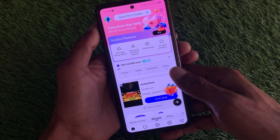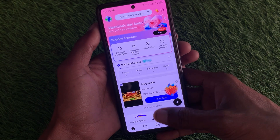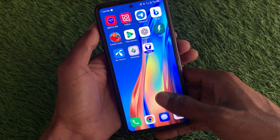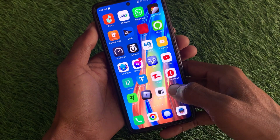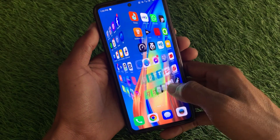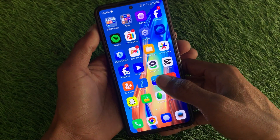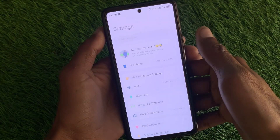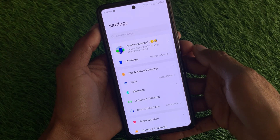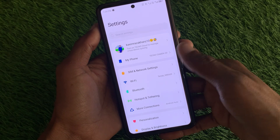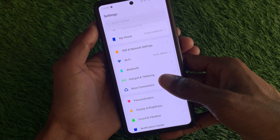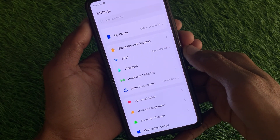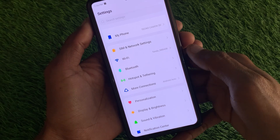Let's get started without wasting any time. First of all, you have to go back, then open your Settings on your device. After opening your device Settings, you need to scroll down — from here you will find the option of More Connections.